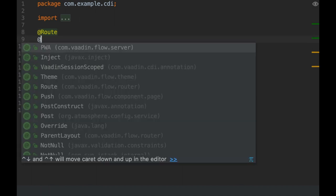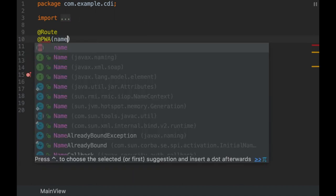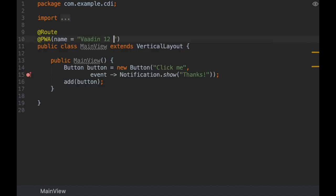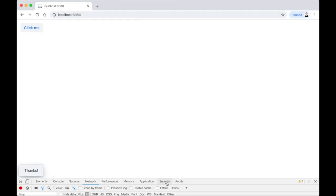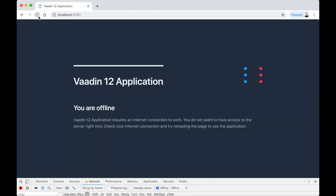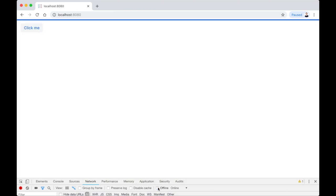Vaadin 12 includes the PWA annotation to make your app a progressive web application. Vaadin automatically serves a web manifest, a service worker, icons, an offline page, and a prompt to install the app on the home screen.